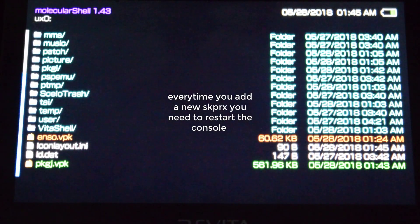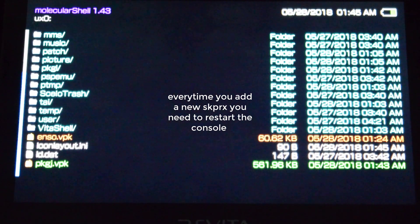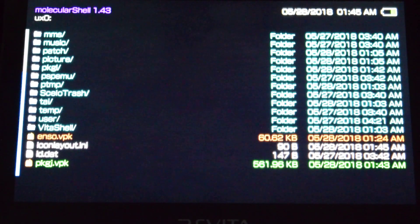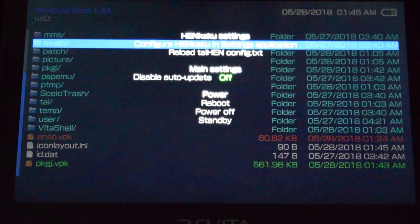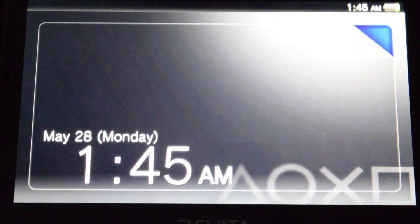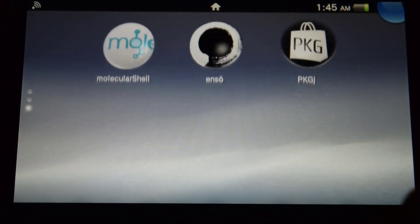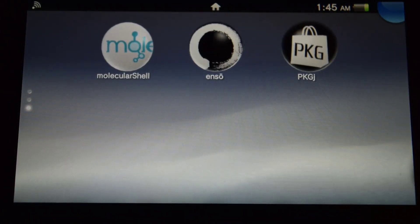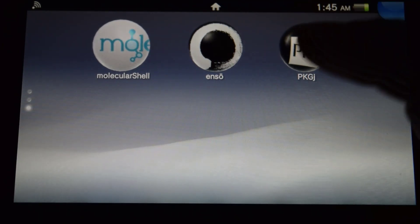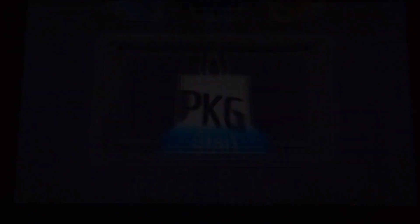Every time you enter a new suprx or a new plugin you need to restart the console for it to take effect. So press Start, go down to Reboot, and reboot the console. Now go all the way down and you will see the PKGJ folder icon, so go ahead and launch it.